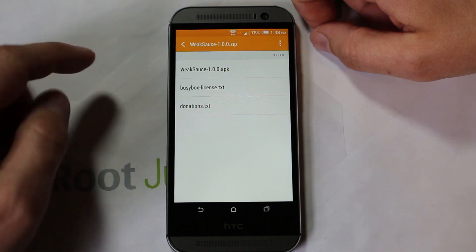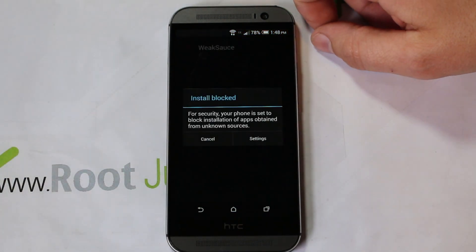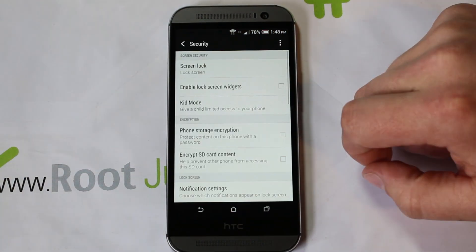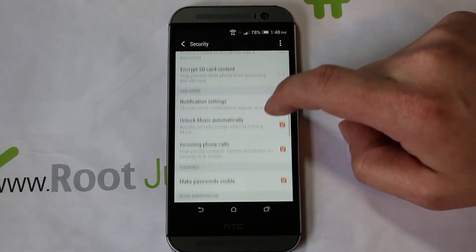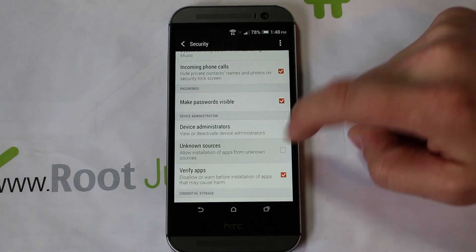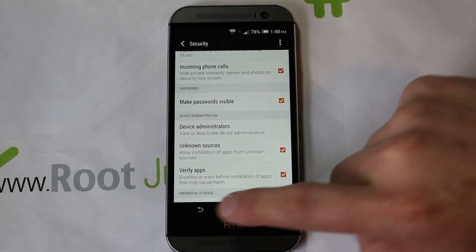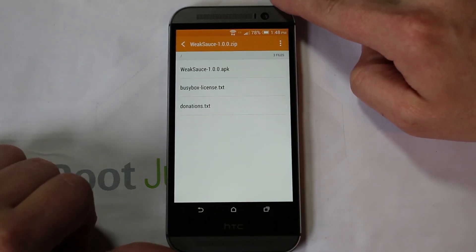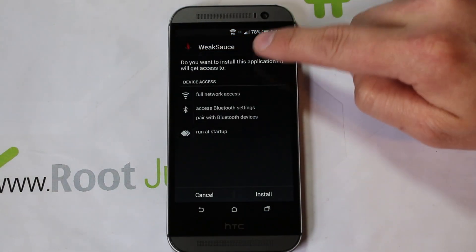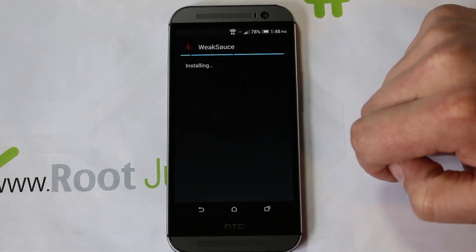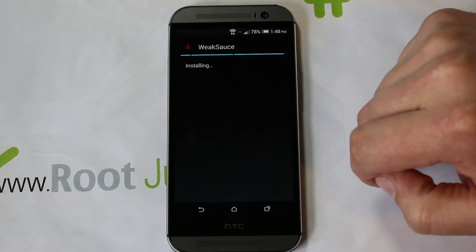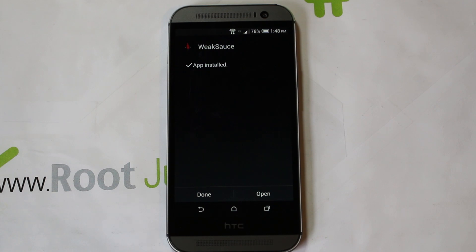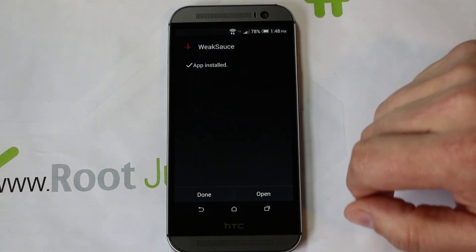Click on the APK and it starts extracting. It says it's blocked, so go into your Settings and find Unknown Sources. Hit OK, hit back, touch the APK again — here it is, WeakSauce. Go ahead and hit Install and accept it. It's pretty simple, a very easy process.